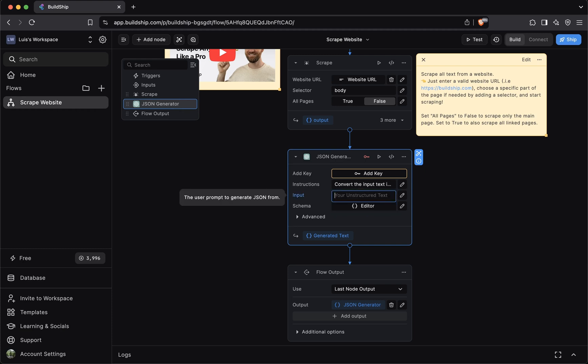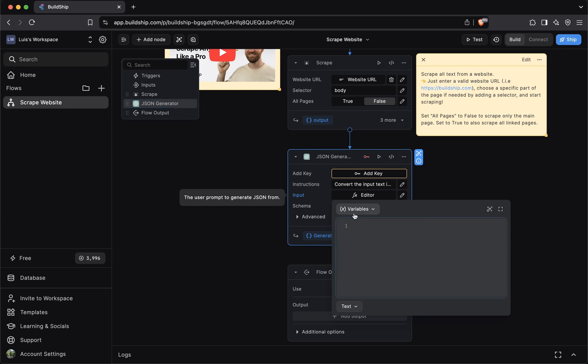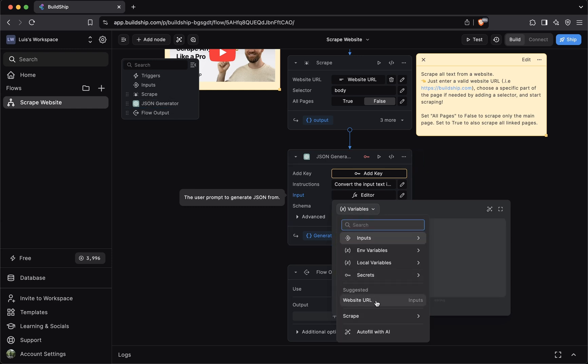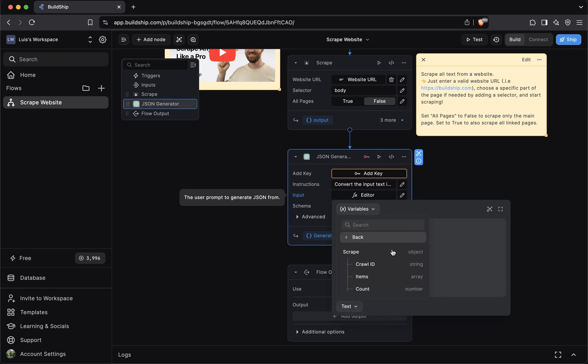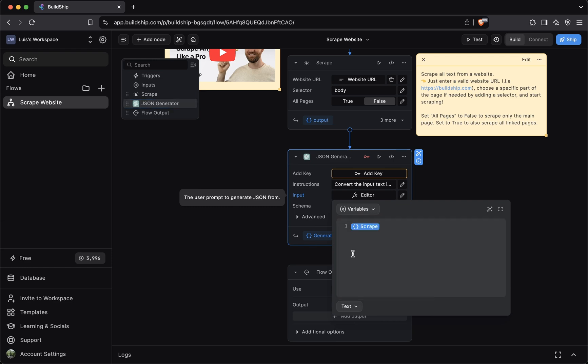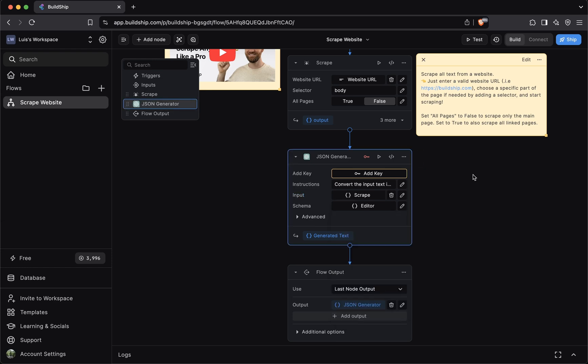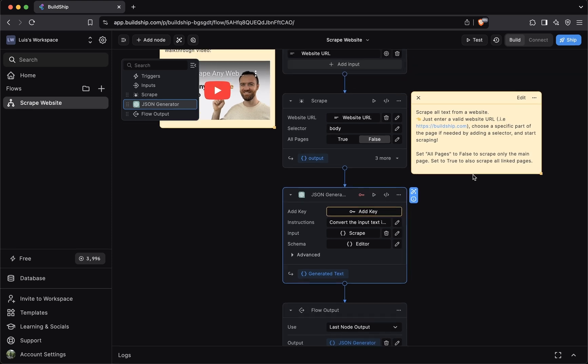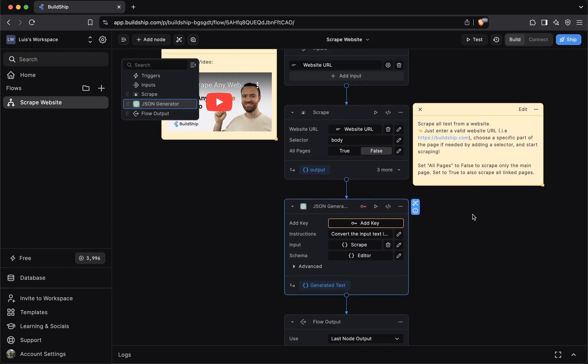We can delete the input and then we can select the output of the scrape node. And we can just select the full scrape output. And this is a very important concept in BuildShip: nodes can consume the output of previous nodes. This essentially allows you to break down your business logic into smaller and more maintainable components.